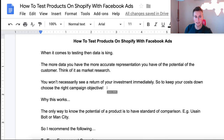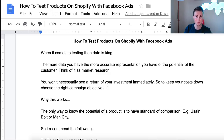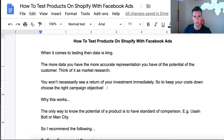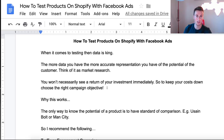Hey, what's going on guys, welcome to a new video. In this one I'm going to show you how to test your products on Shopify with Facebook ads. Being able to test your products is a very important skill because if you don't do it correctly it could waste you a lot of money and time. You could move on from a winning product too early, or stick with a loser and spend hundreds if not thousands on ad spend without a single penny returned.